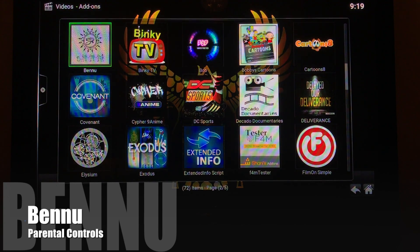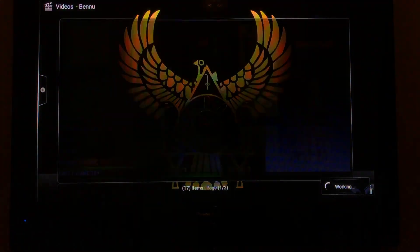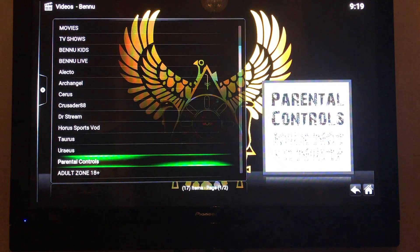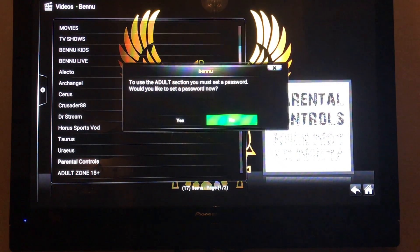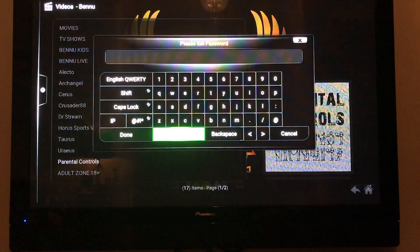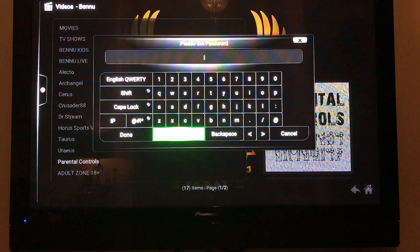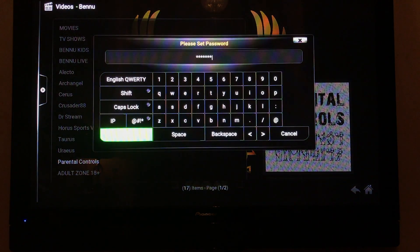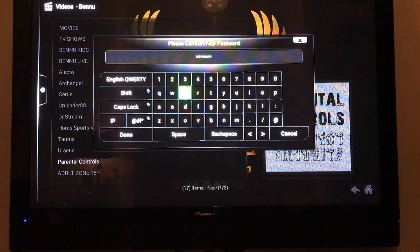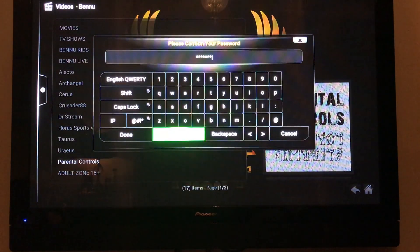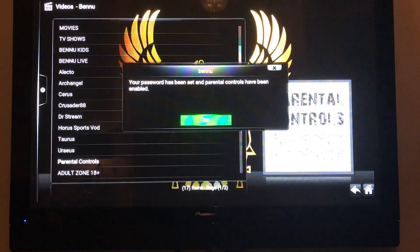Bennu comes with an adult section. If you want to set parental controls or hide it, select Bennu and go to Parental Controls at the bottom of the list. It will ask if you want to set a password — select Yes, choose your password, type it in, hit Done, then confirm by typing it again and hitting Done. Your password is set and parental controls are enabled.